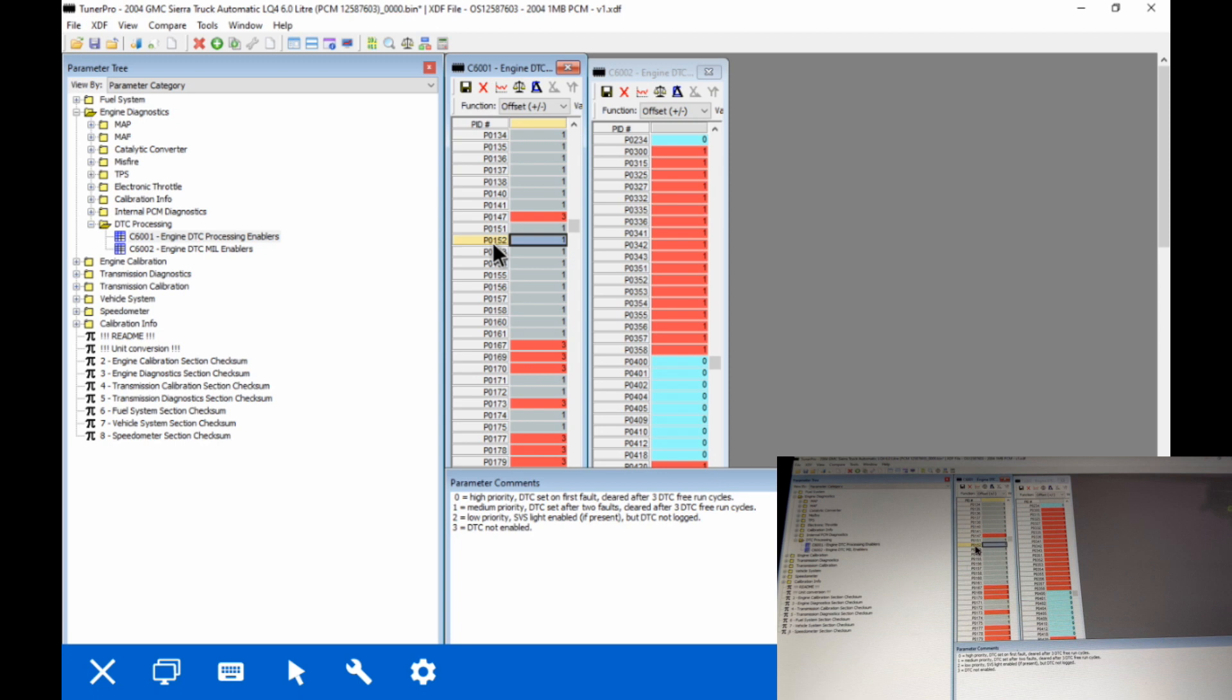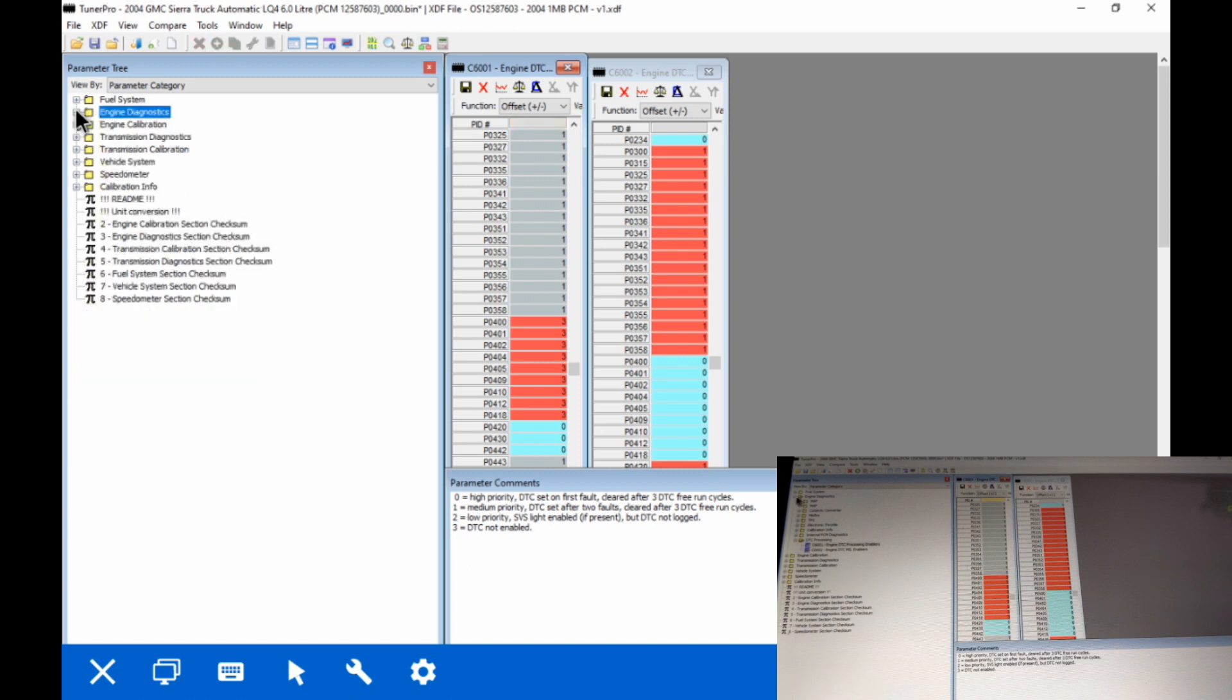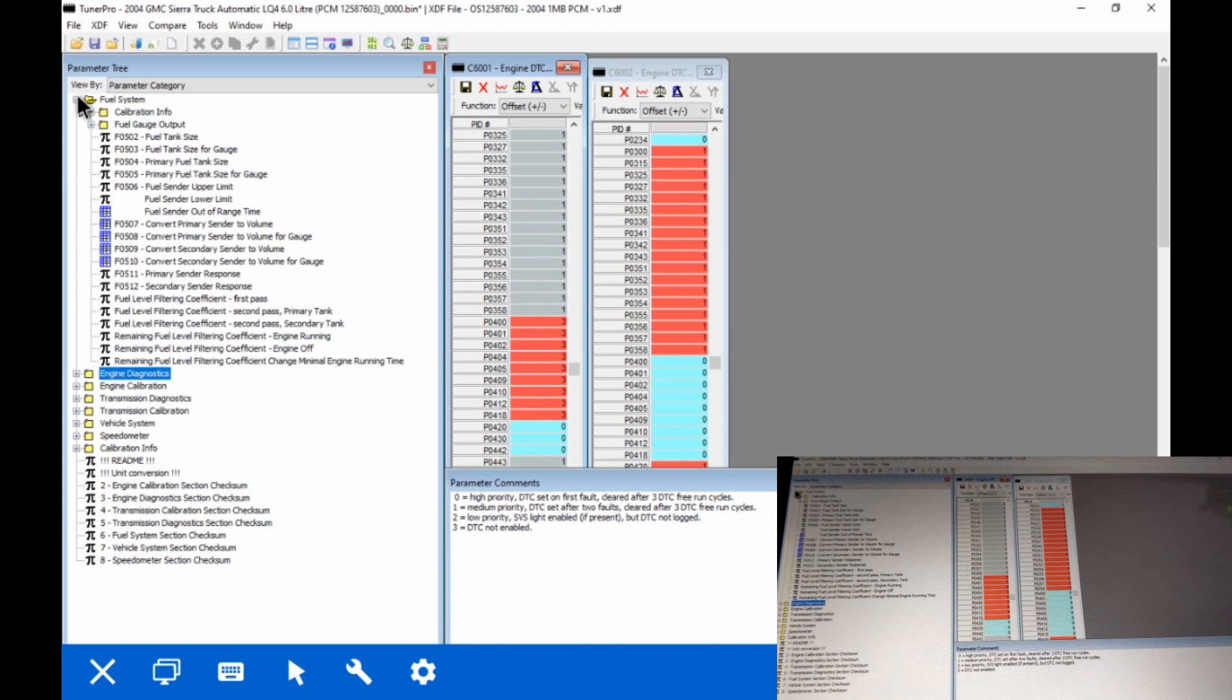When you do these, make sure that you read what you're setting them to. That's the biggest thing is just pay attention to what you're setting the values to. If it's a zero, a one, a two, or a three, there's an application for each of them. If you set it to not enabled, it's just like the computer never came with it. So be careful there.